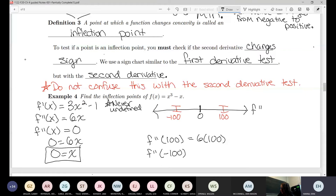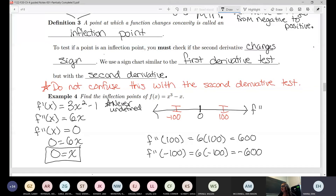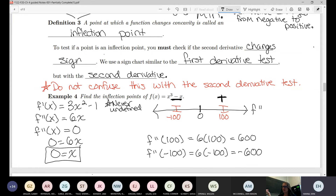Just like with the first derivative test, you don't actually care about the value — only whether it's positive or negative. In this case it's easy enough to find the value. The second derivative was positive to the right no matter what number you plug in, and negative to the left no matter what number you plug in.